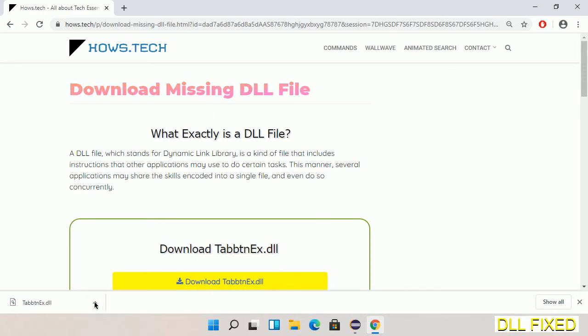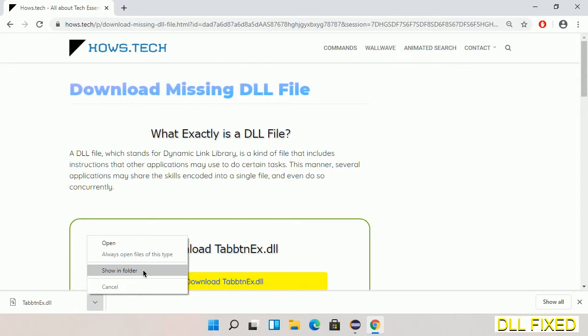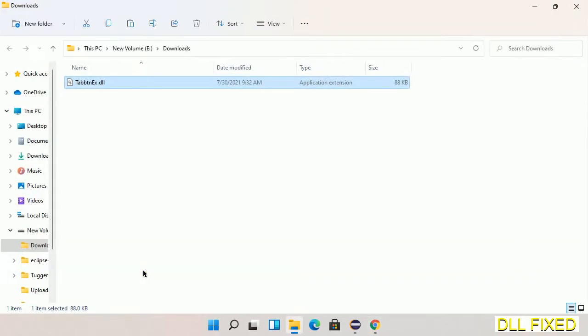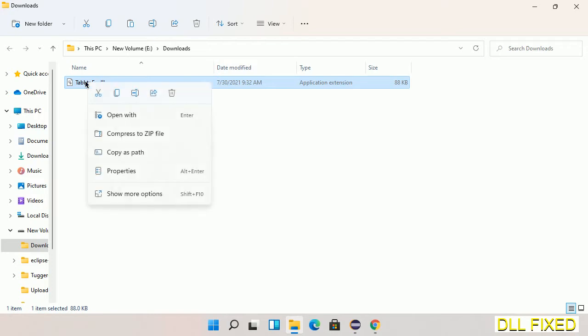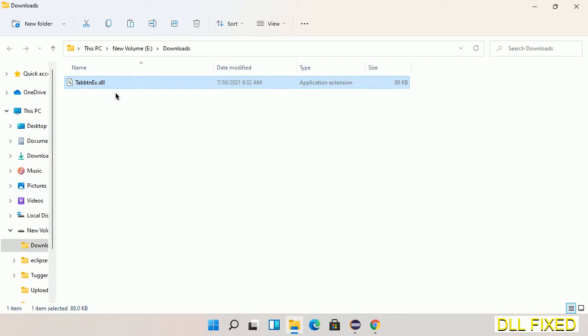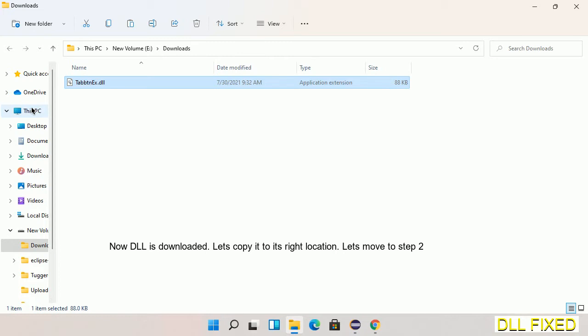Now we open the file. Now we have to copy this file. Click on it and select copy, then we'll move to the next step.